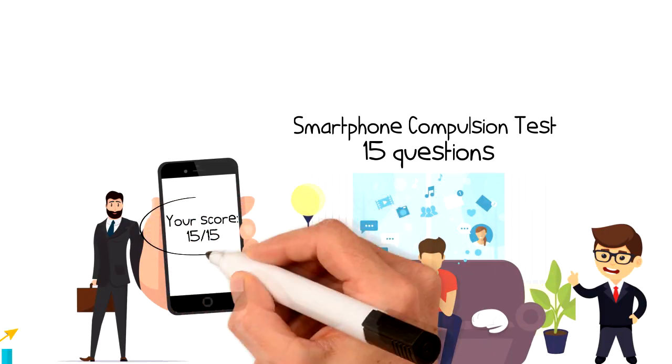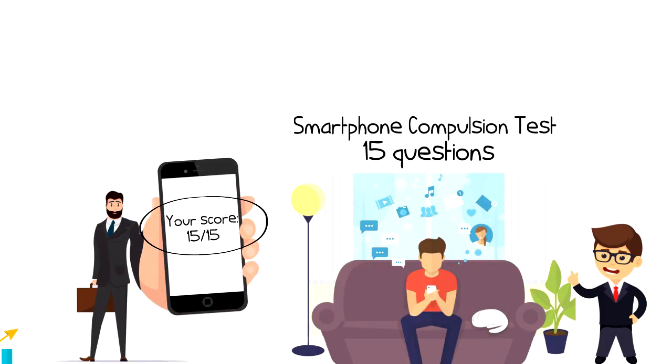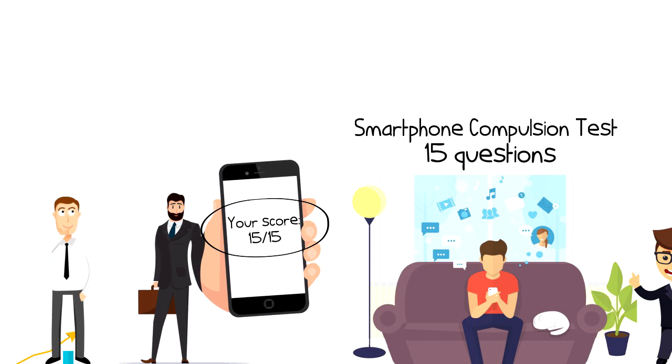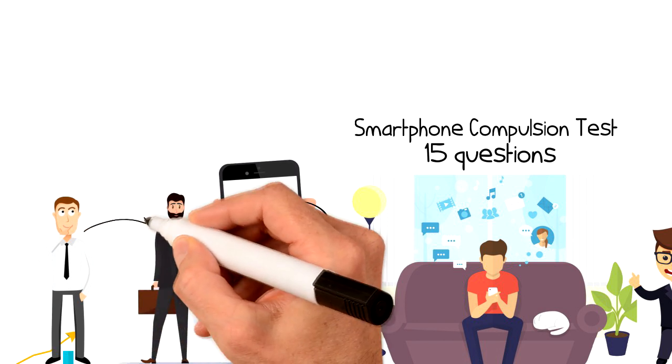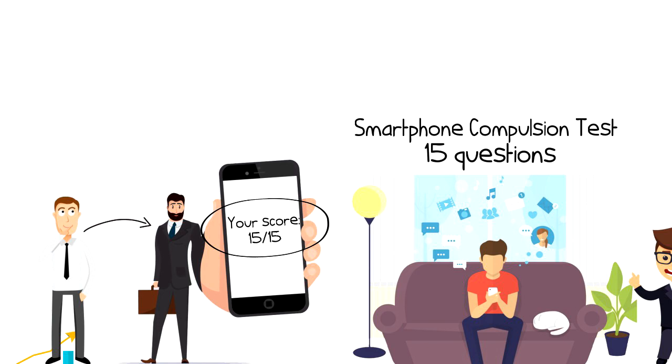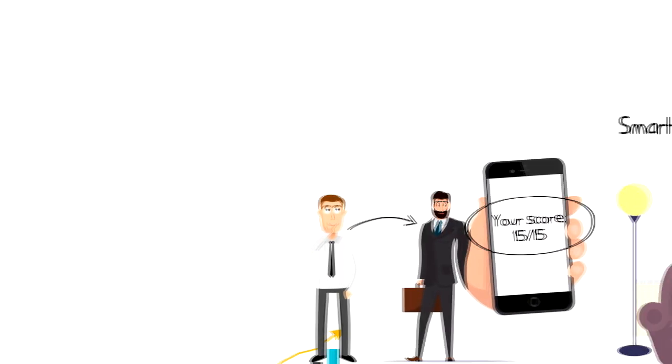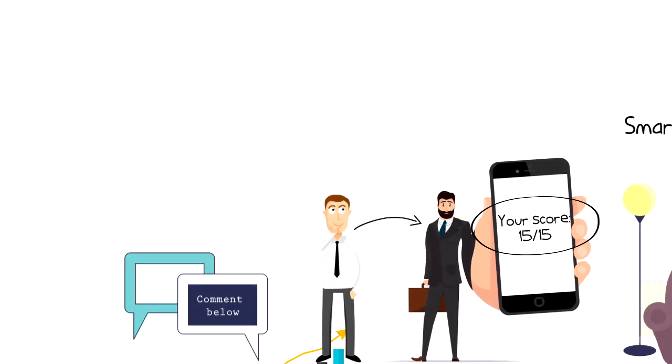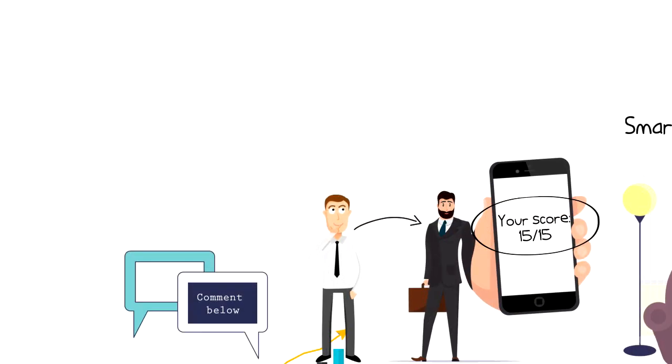No matter what your score or situation might be, the first step in improving is to find out where you are at the moment. If you decided to go ahead and do the test, I'm curious to know how many points did you get, so go ahead and drop your score in the comments below.